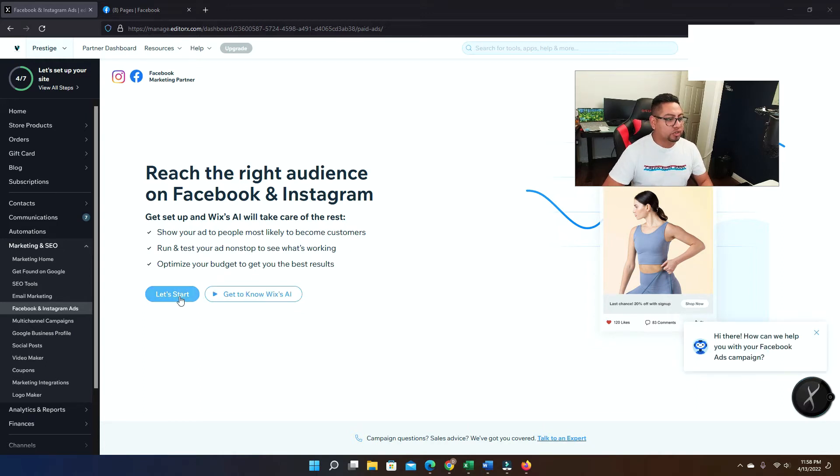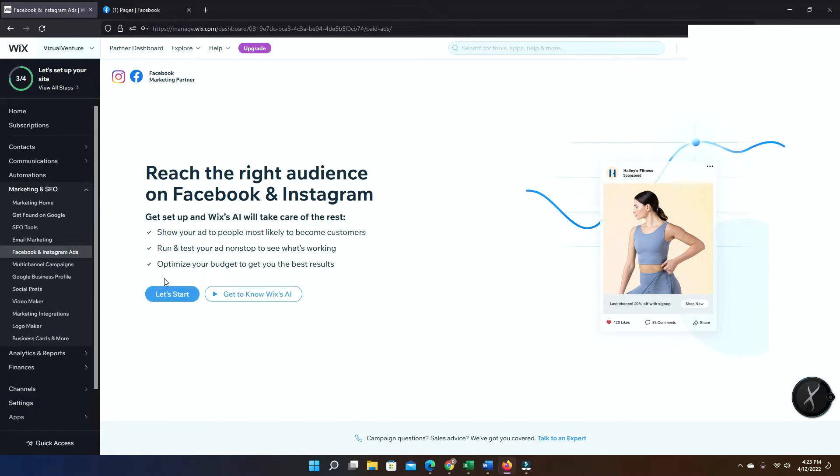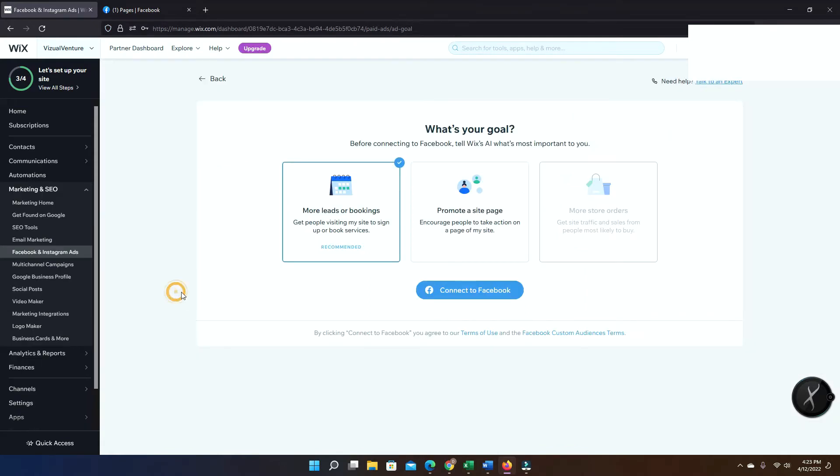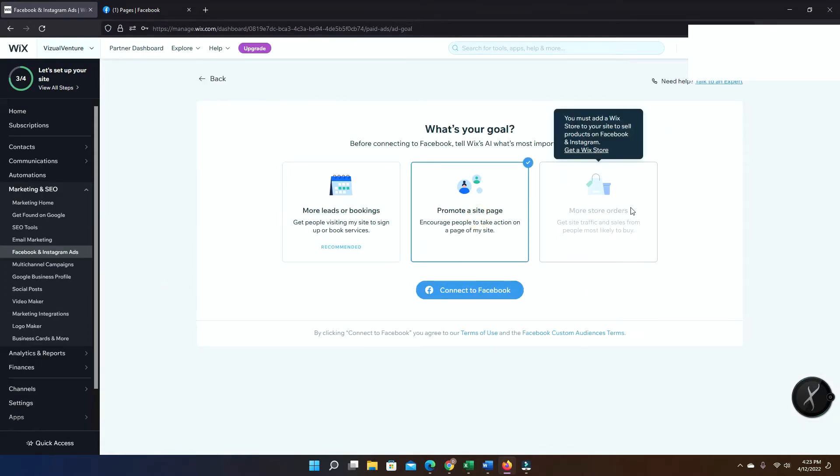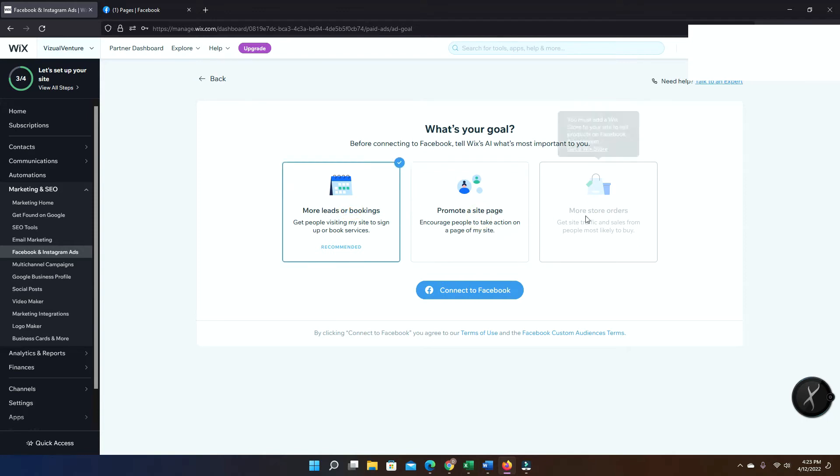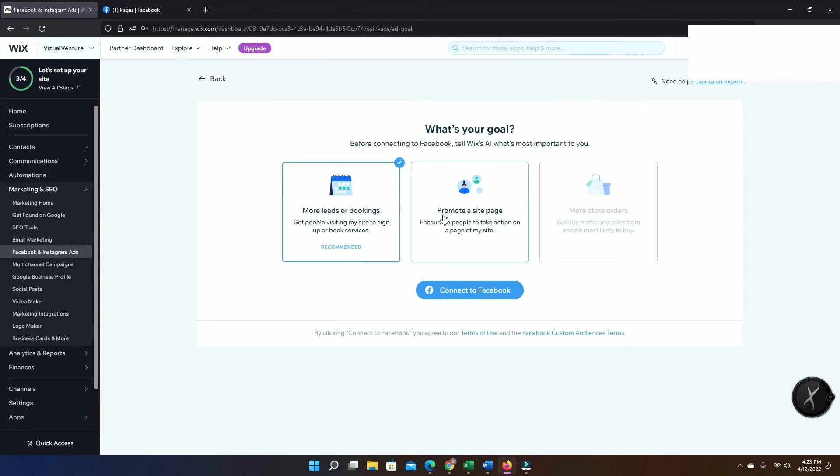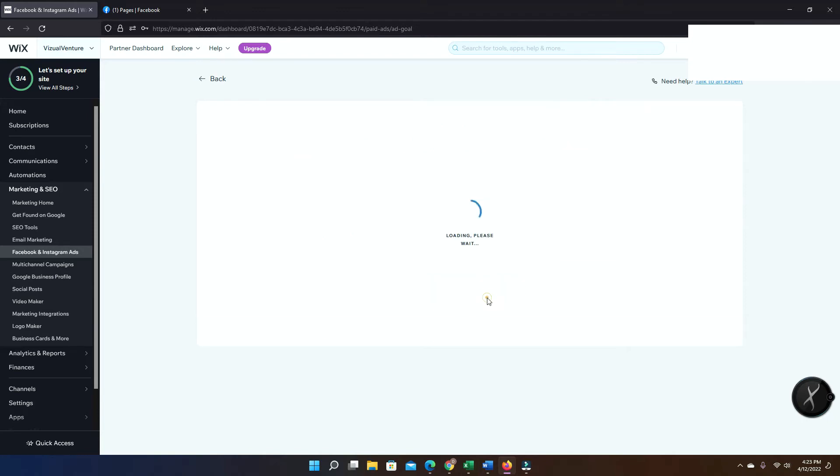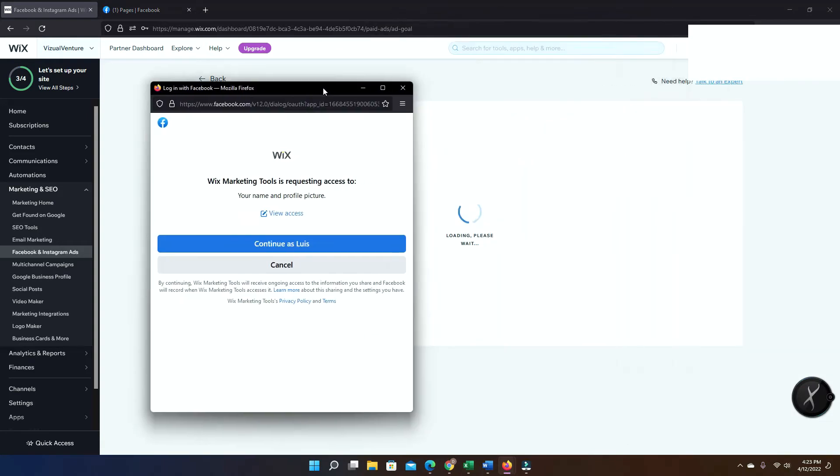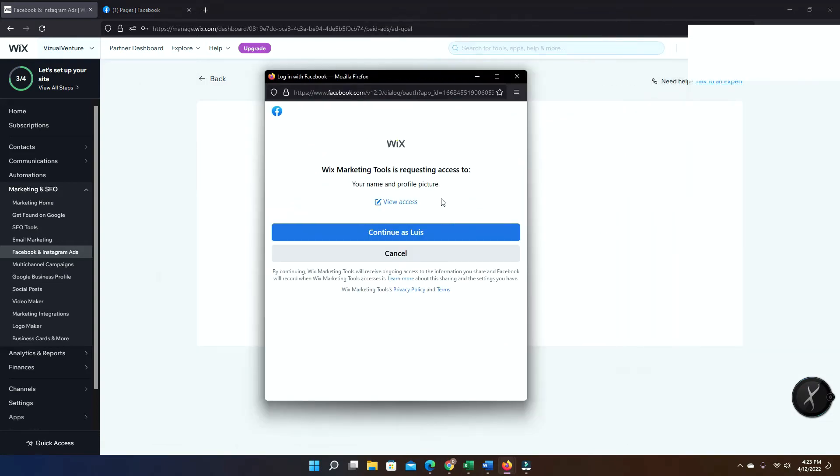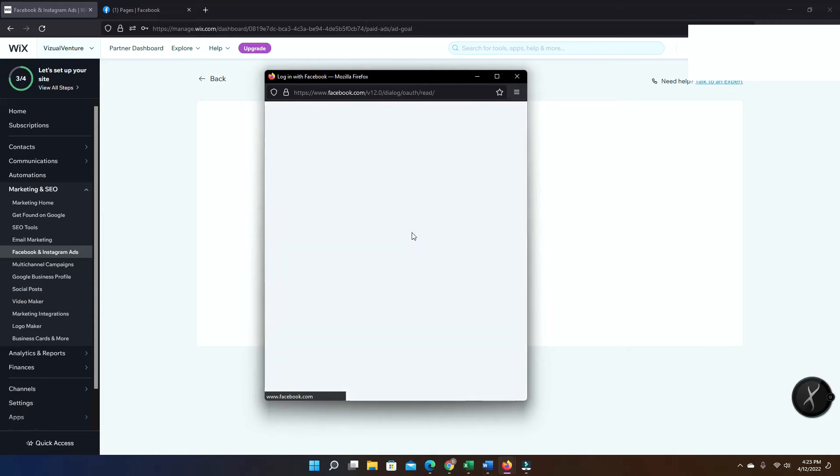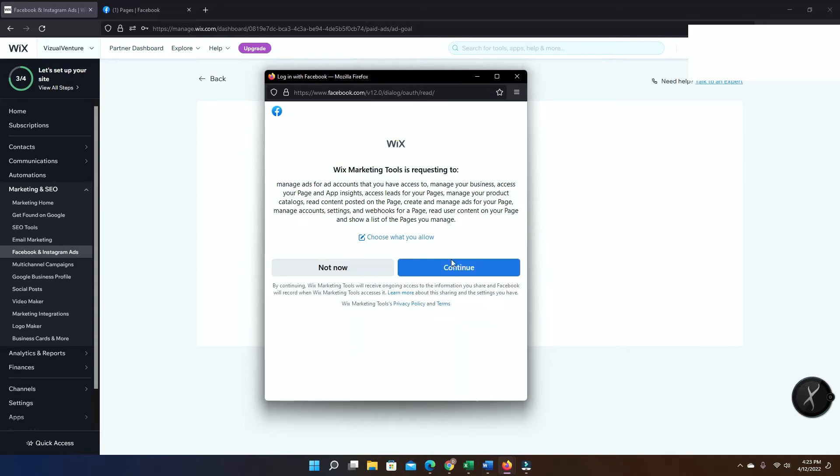The next thing you're gonna do is just gonna click OK. So here you can decide if you want to do lead generation or just traffic to your website. Now if you have products you will show here. Let's click connect to Facebook.